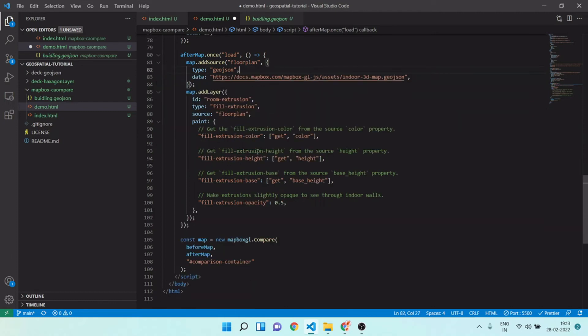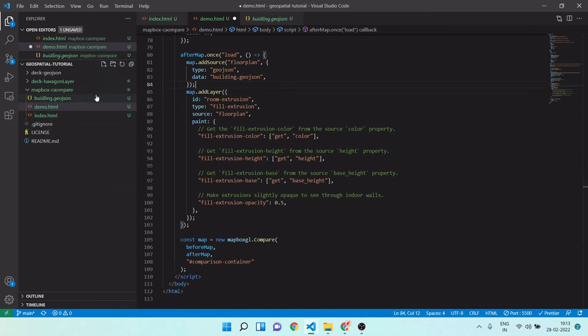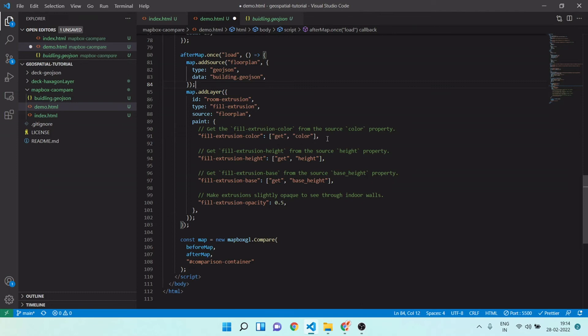I will use my GeoJSON here, so I will give that name: building.geojson. Let me check. Okay, so now we are ready with this and I will explain you all these properties.